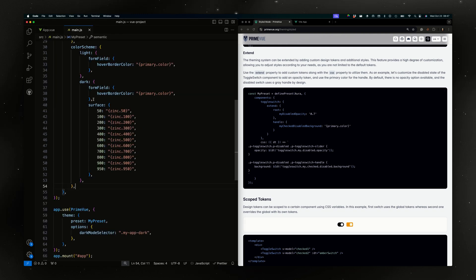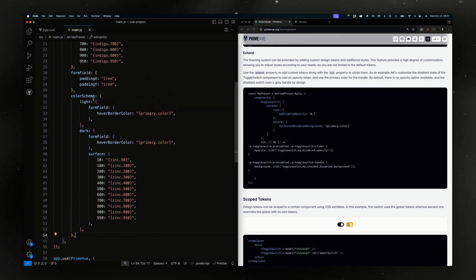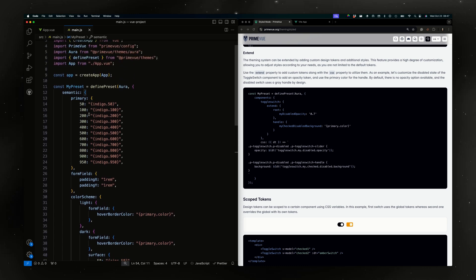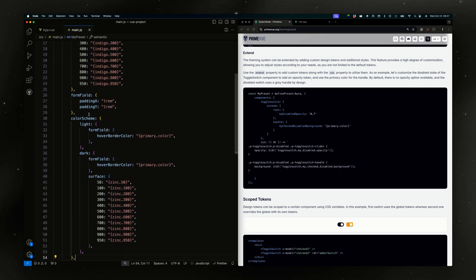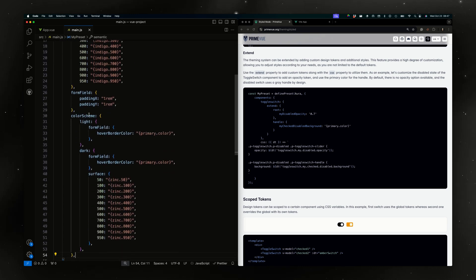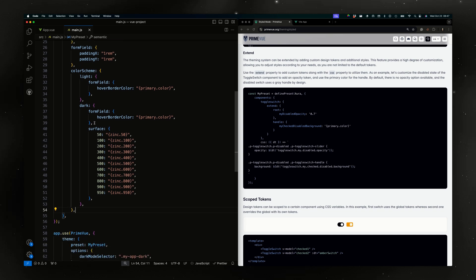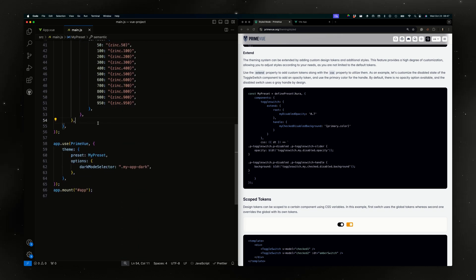Let's go to our preset which actually customizes the primary colors, the paddings of the form fields and hover border colors for dark mode, light mode and specific colors for dark mode.